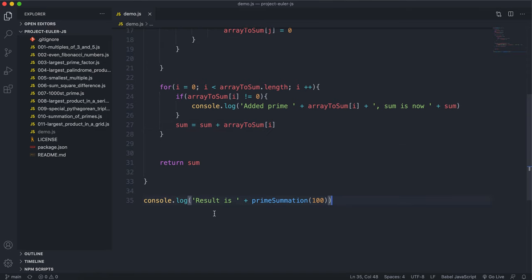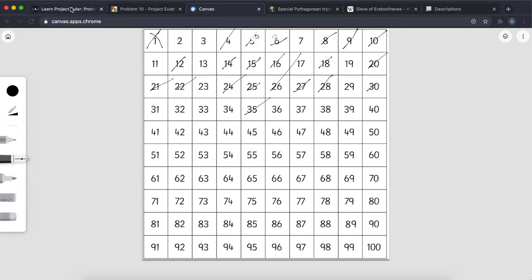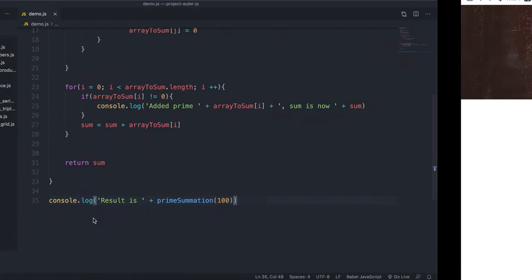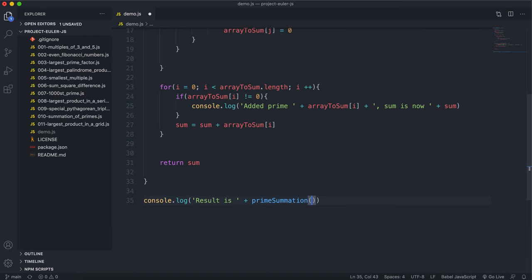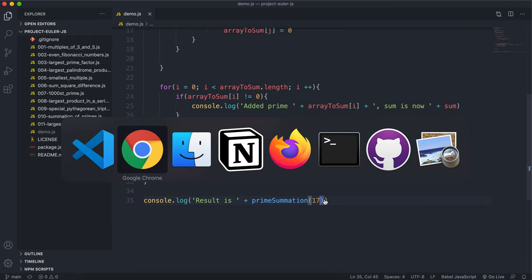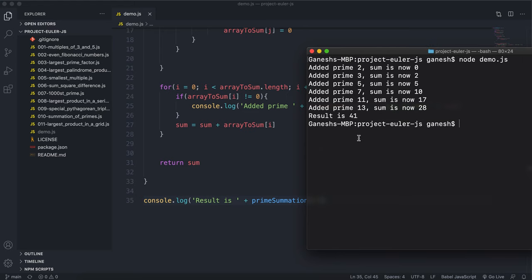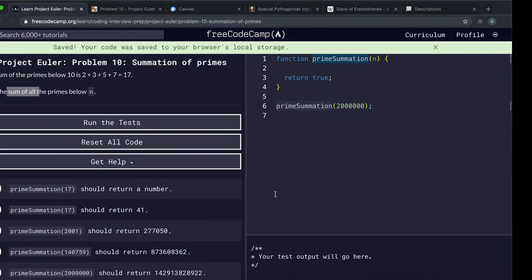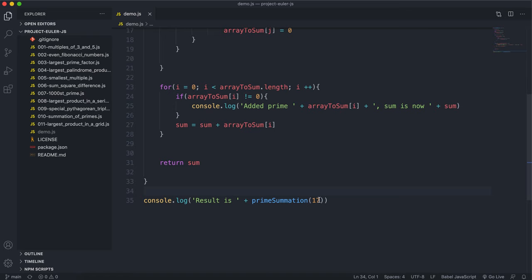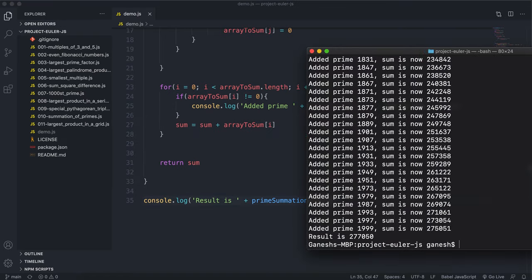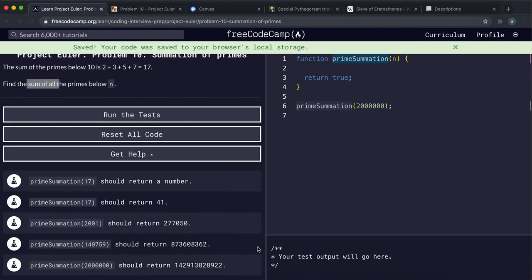Let's test it out. The value 17 should return 41 — and if I put 17 in and run this, we can see we get 41 returned. Our solution is working. Let's try it with 2001, and that returns 277050.